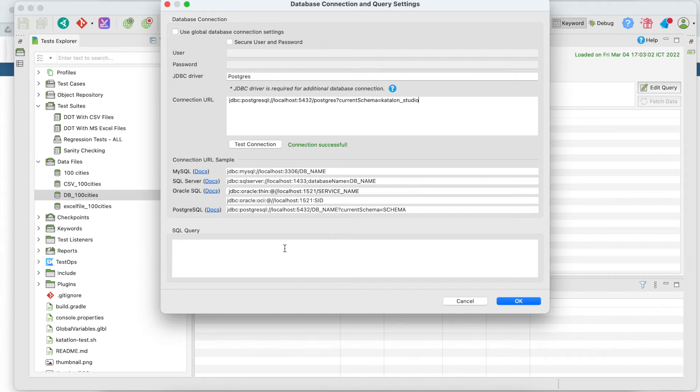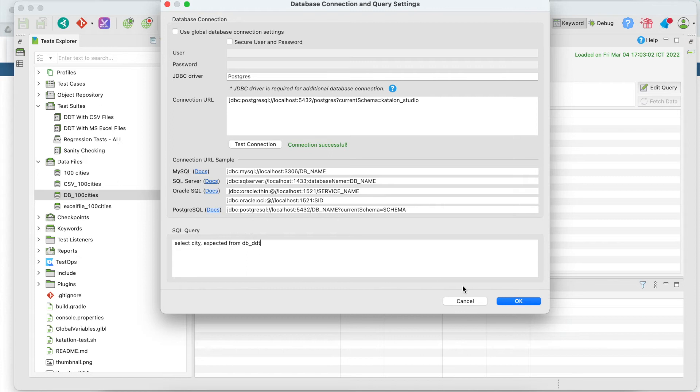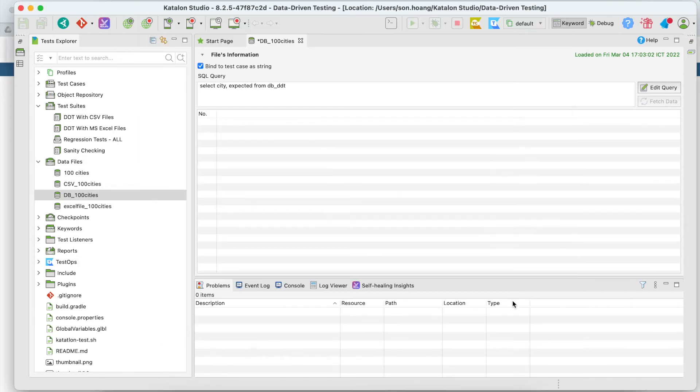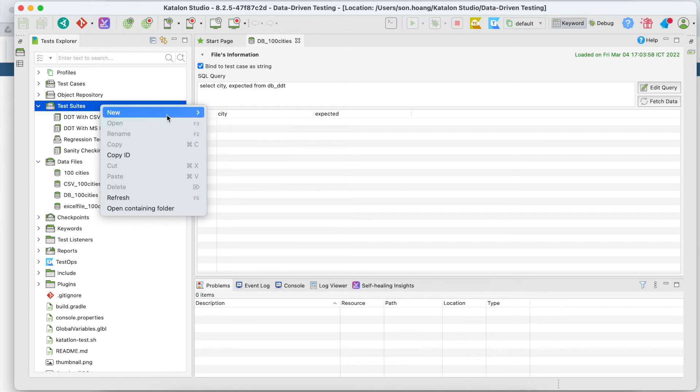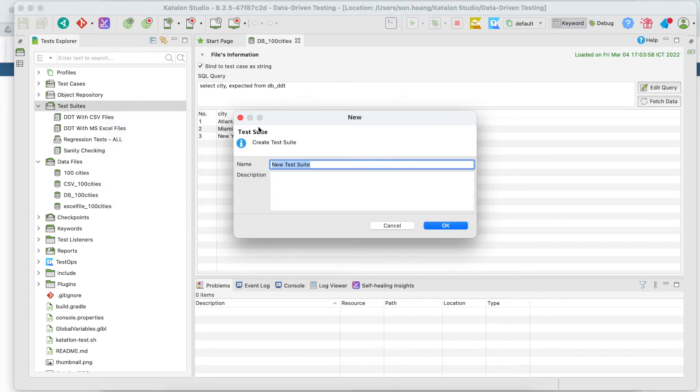The next thing is to write the query. Just like what I did earlier. Select city expected from db_ddt. It will find the data according to the query and load it. Let's save it. From here, the steps are similar to previous lessons. Create a test suite and add a test case.